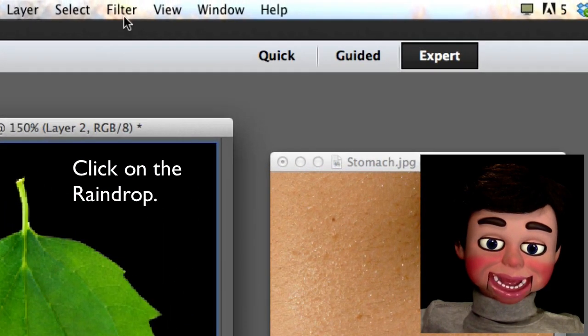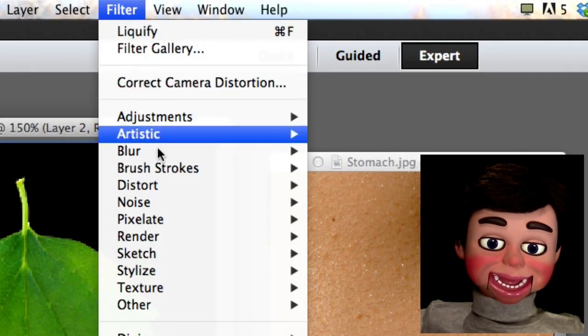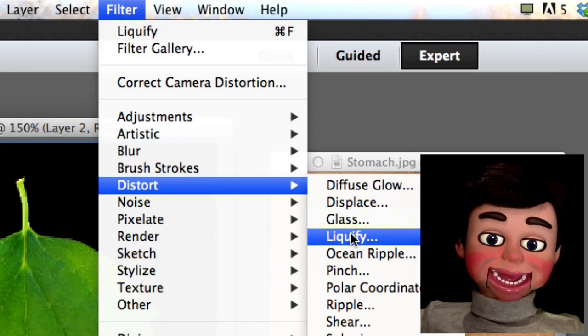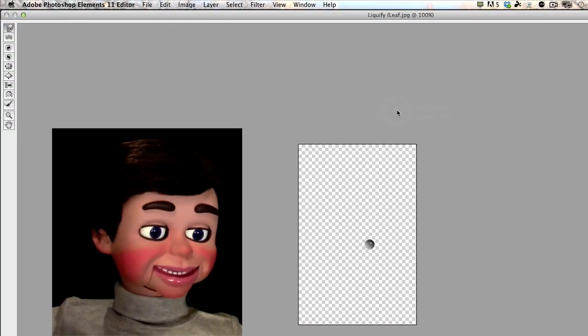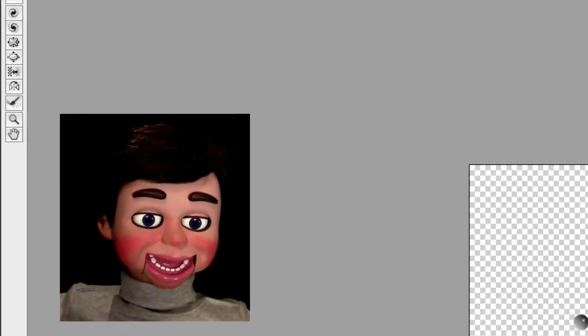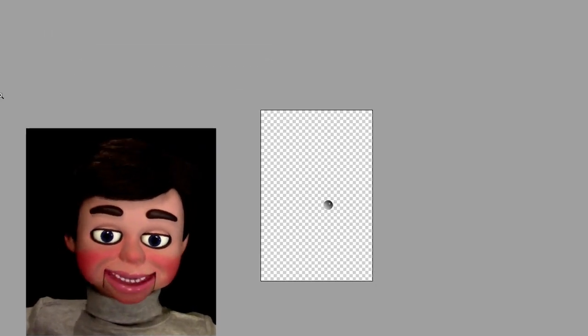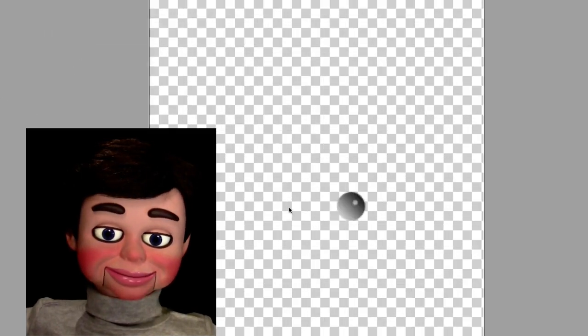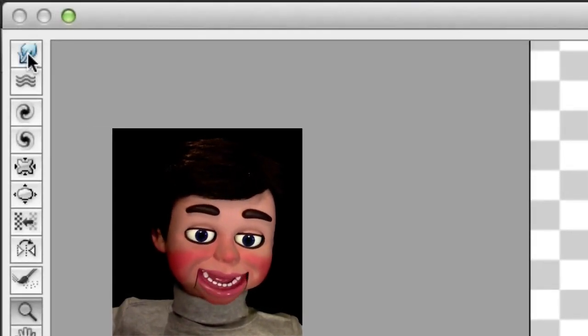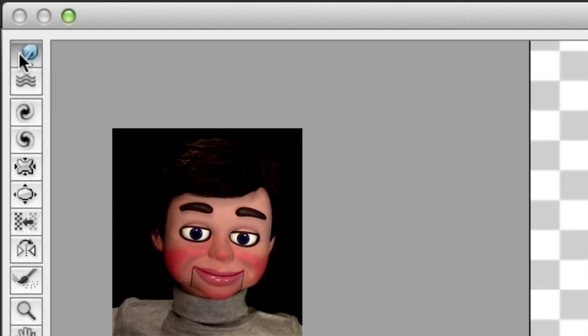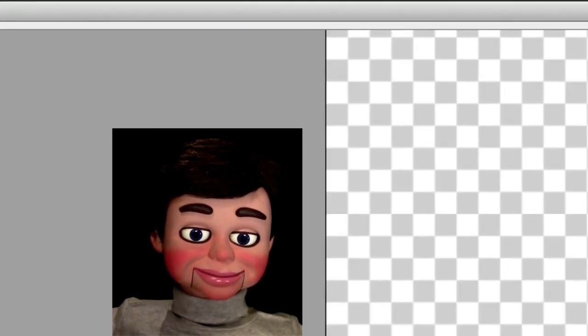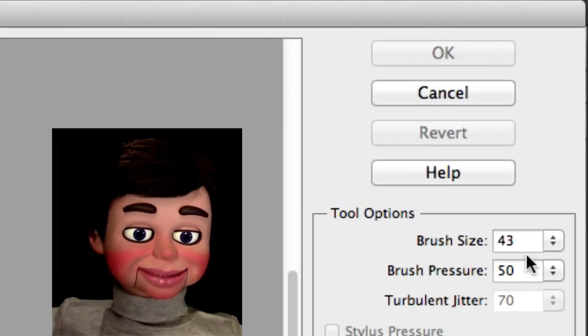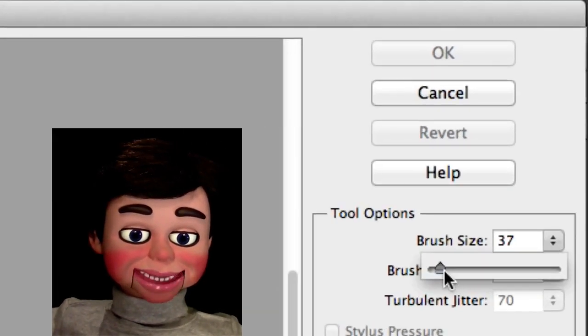Now I'm going to go to Filter, Distort, and Liquify. Here's where the Raindrop's really going to look really cool. Now I'm going to click on the magnifying glass so we can see this a little bit better. I'm going to select the Warp Tool. Now I like my brush to be a little bit larger. So let's go ahead and change the brush size to about 25. That's good.